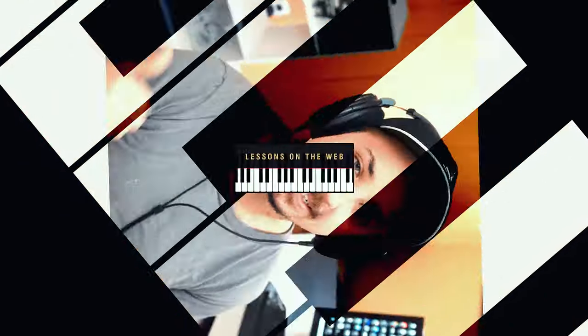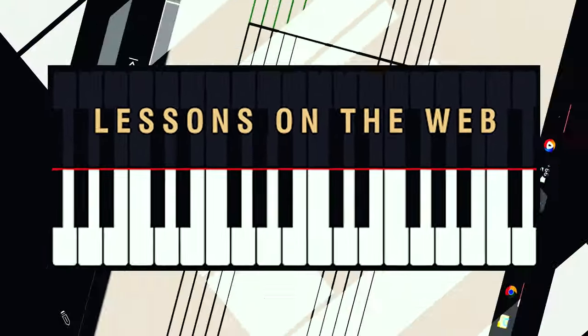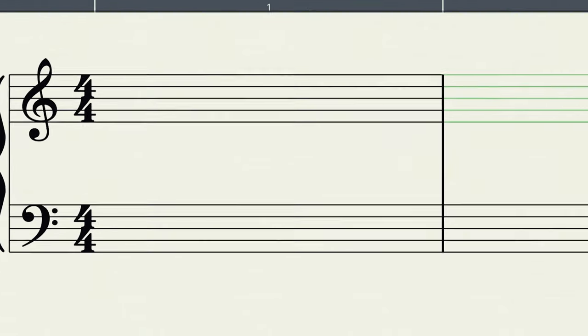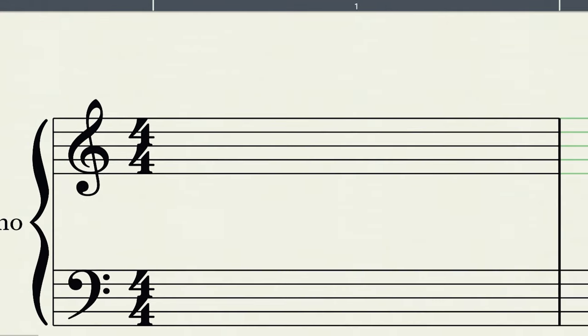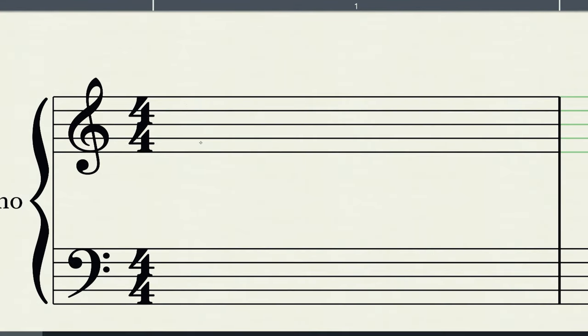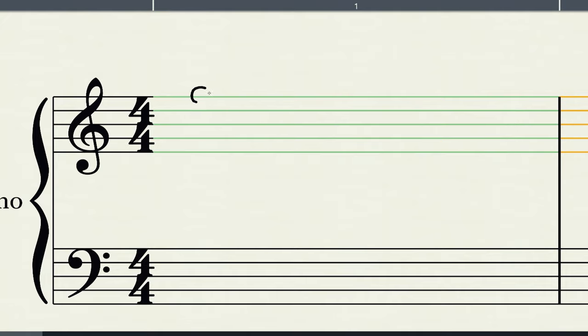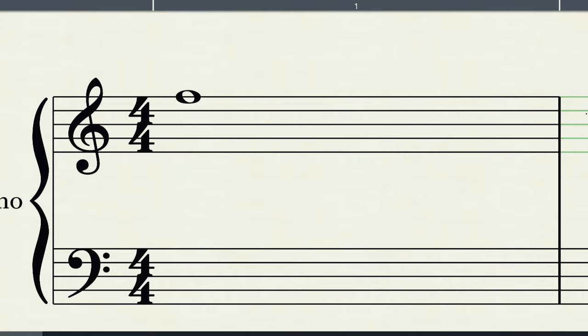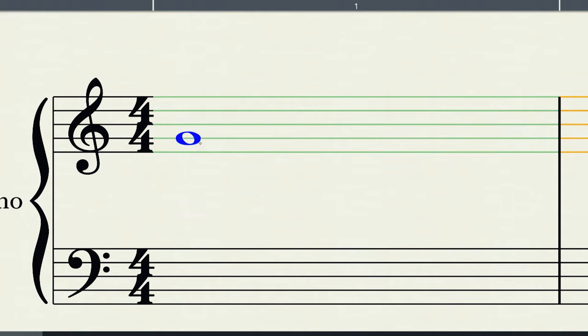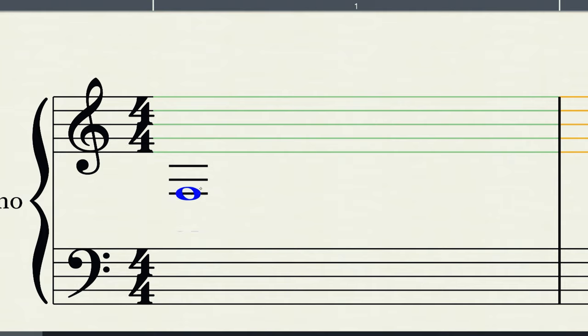I'm going to jump into this lesson assuming you know how to read notes on the staff. If you do not know how to read notes on the staff, I am going to put a link in the description of a lesson you should watch before this one, which is about the basics of reading notes. So as we know, ledger lines are when you start to have notes that go way up or way below the staff.